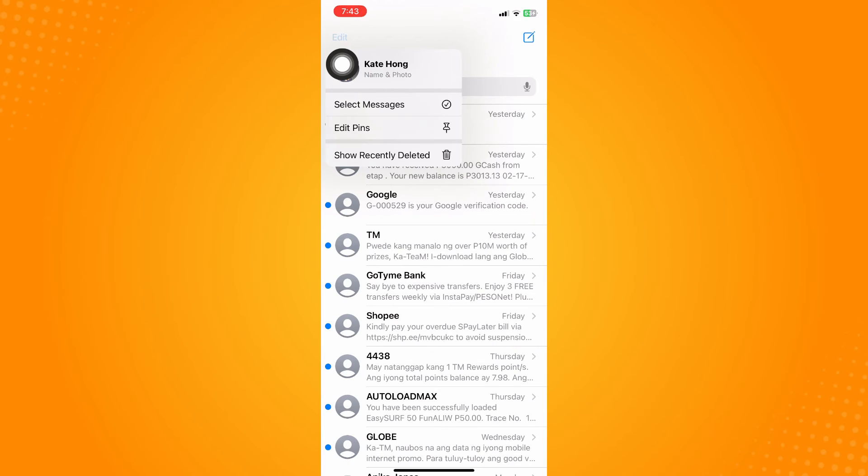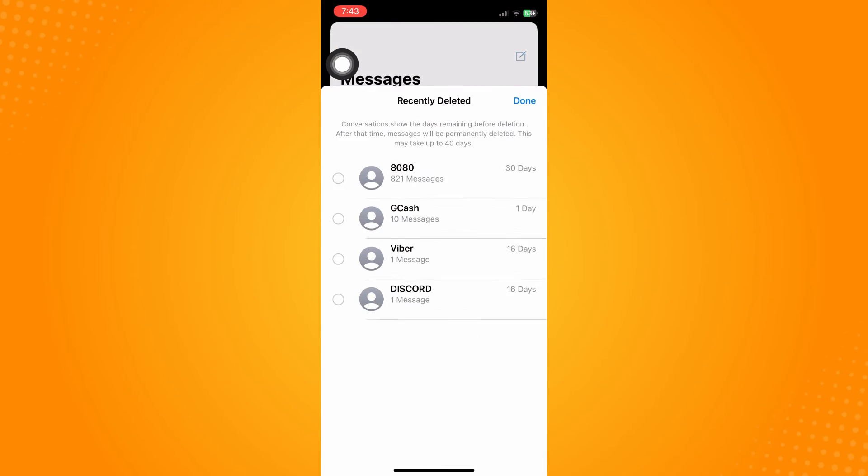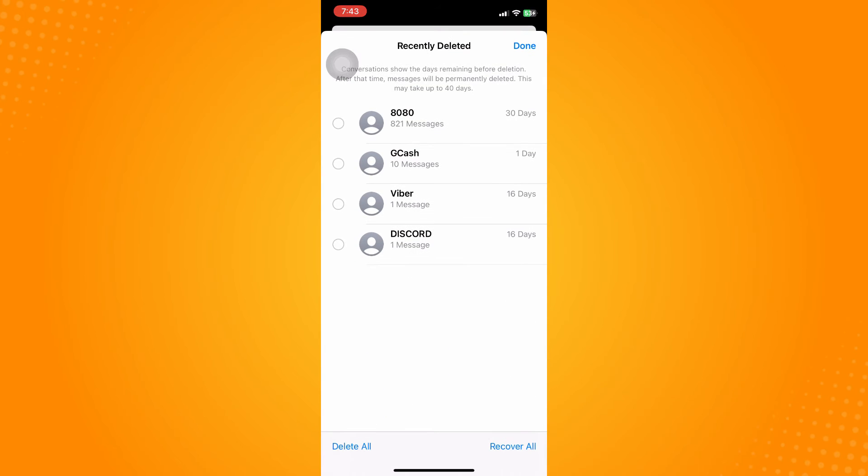Now maybe you're wondering, you're just deleting the messages, I cannot read the messages again. Here's the thing: on the upper left, you will see this edit here, right? You have to click on that and tap on show recently deleted.